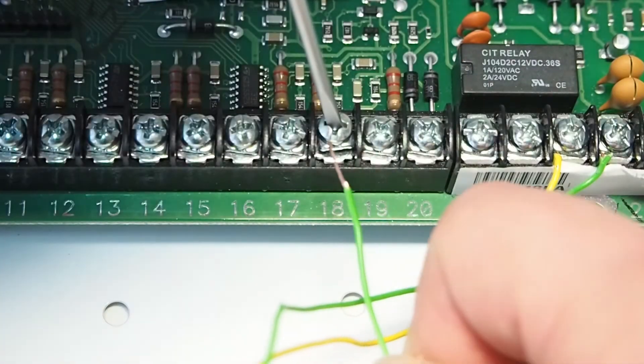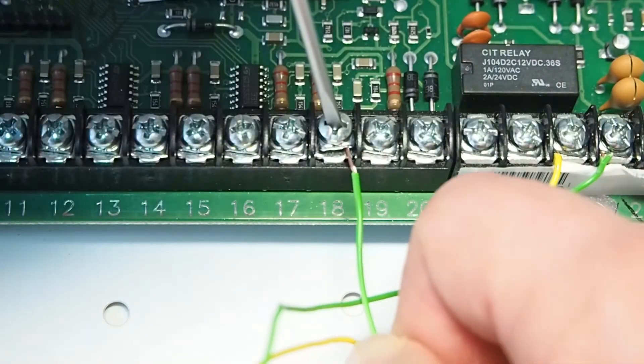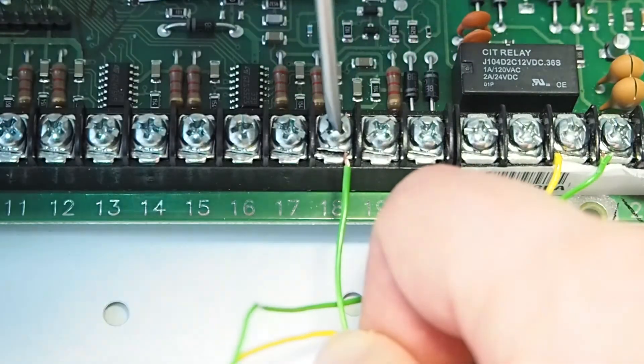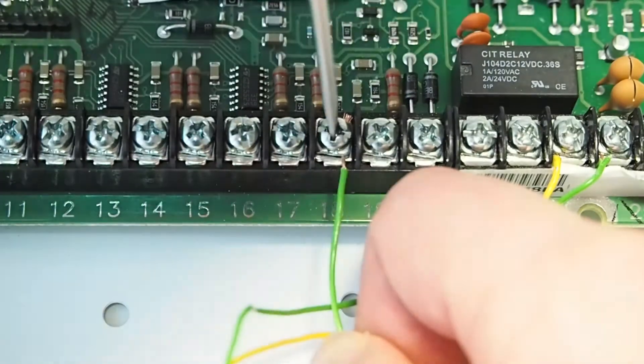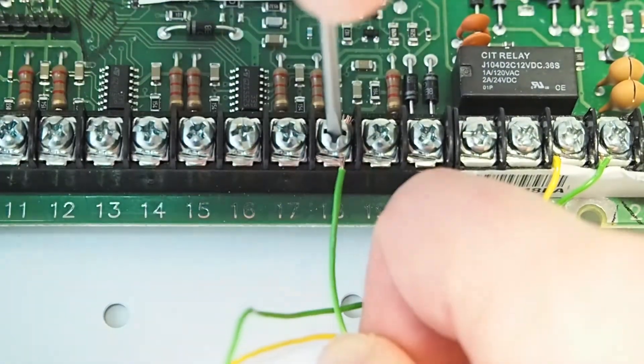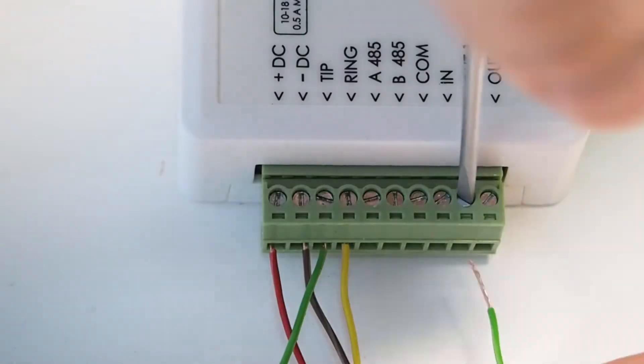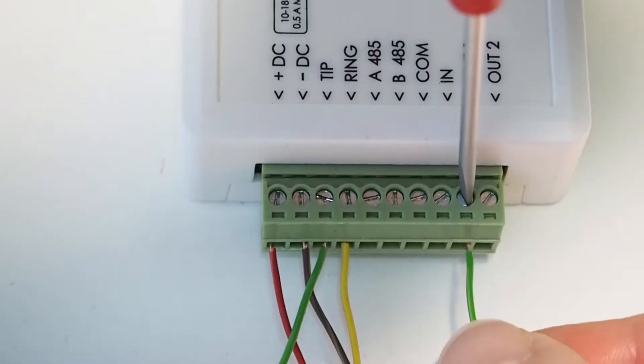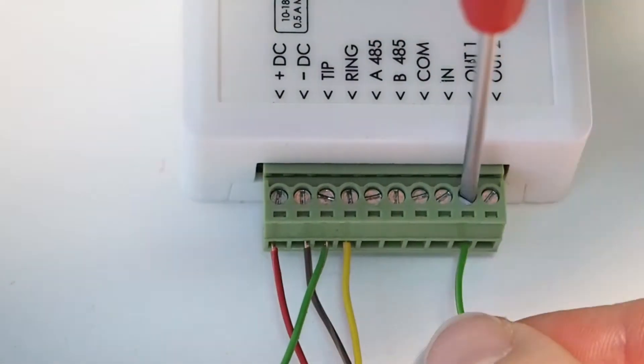Also, connect the panel's zone that we will use as keyswitch zone to communicator's PGM output. Use one wire with no resistors.